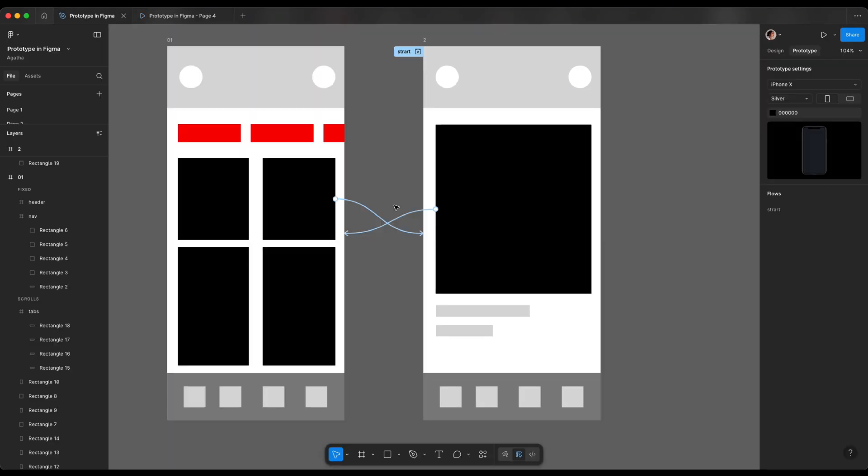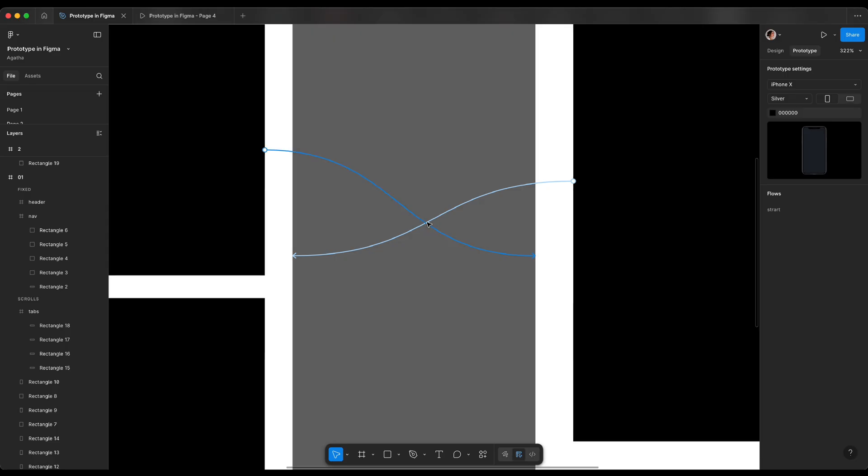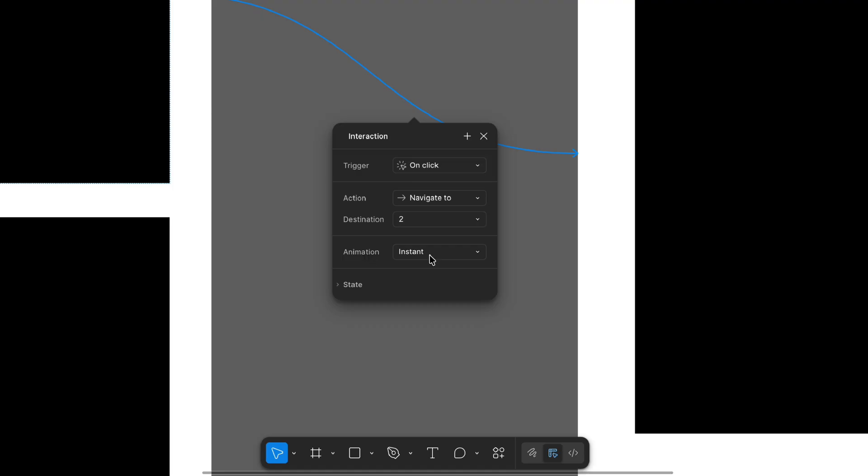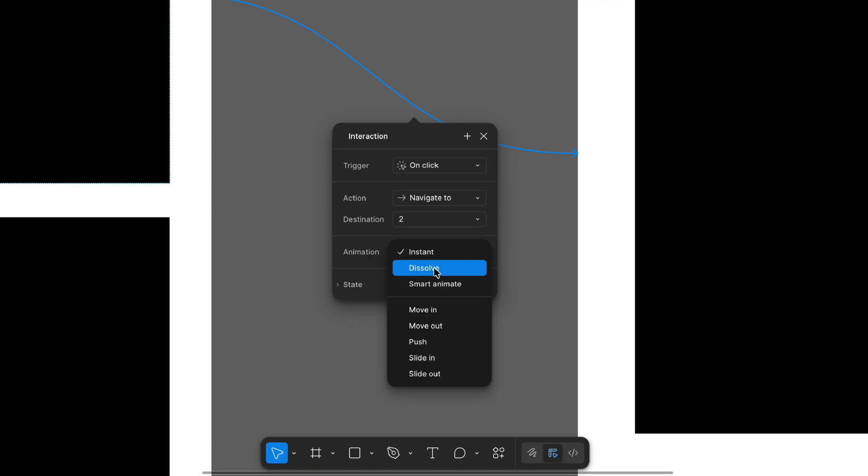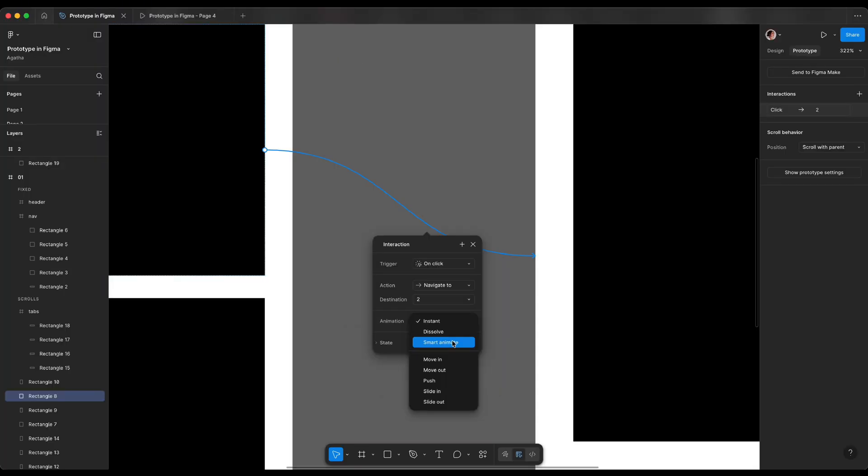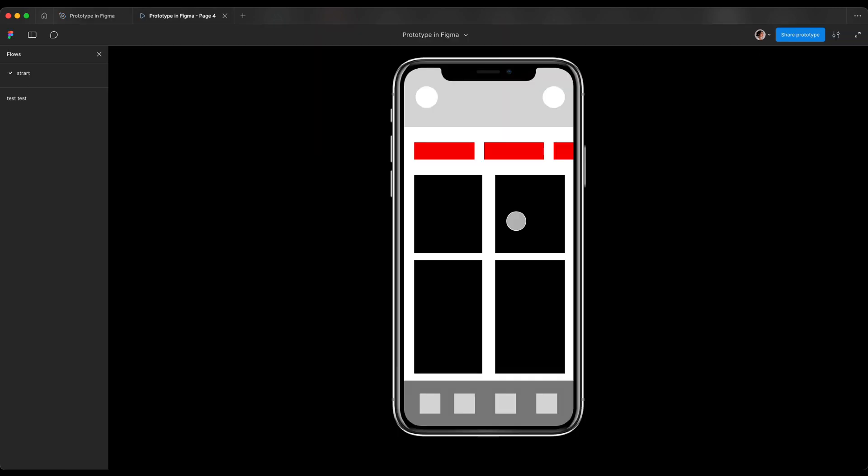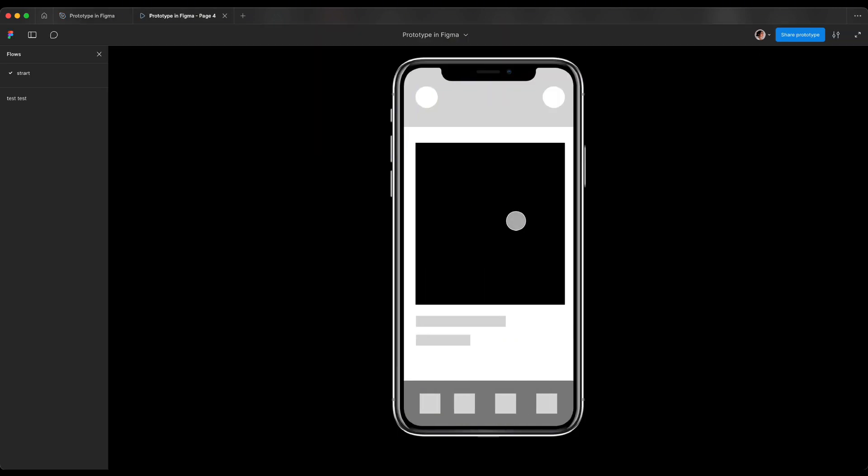We can set different options for transition between pages. All we have to do is go back to the prototype tab and then select our noodle. Under animation we can set what we want. If you want instant animation or dissolve, smart animate, I will go into that function later on, as well as more simple as moving, pushing and sliding. Now the interaction is on slide.